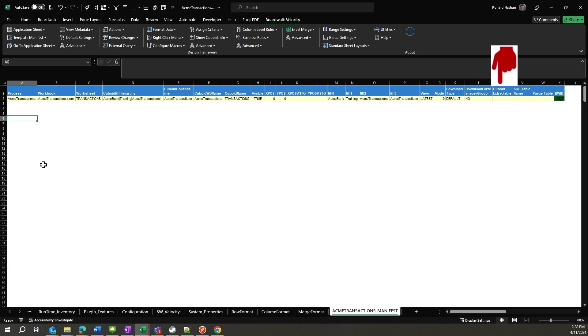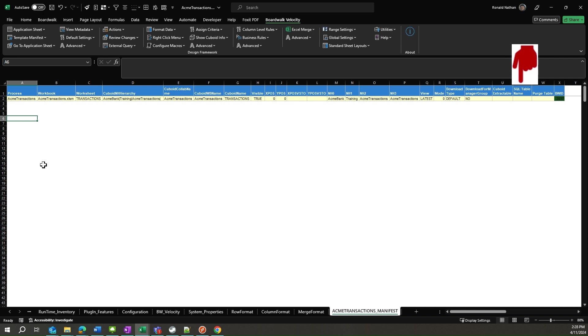Cuboid extractable takes a value of either yes or no, the default is blank and is considered as no. A value of yes implies that the data can be extracted from the cuboid to a SQL table. There would be a button available on the velocity template for the user to click and thus extract the data from the cuboid. And the data needs to go to a named SQL table, which will be represented by information in the SQL table name column. The column purge table will either contain yes or no, where yes indicates that the data will be purged from the SQL table before extracting data to it. A value of no will append the data to the existing data in the SQL table.